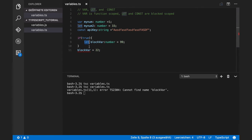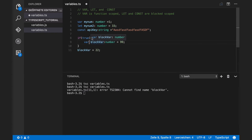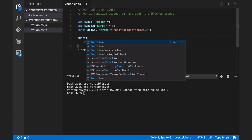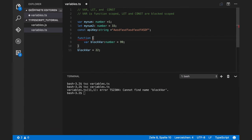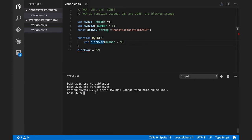But var variables are function scoped. That means if I have a function here, block var will not be available outside of this function block. Compiler will complain here as well.